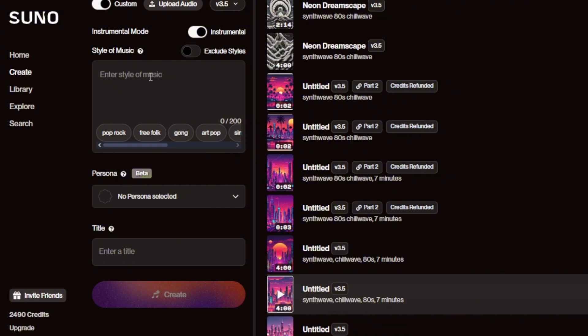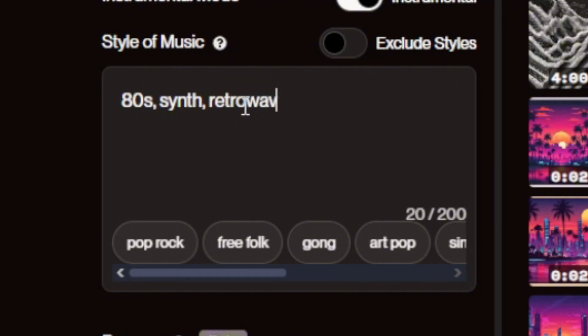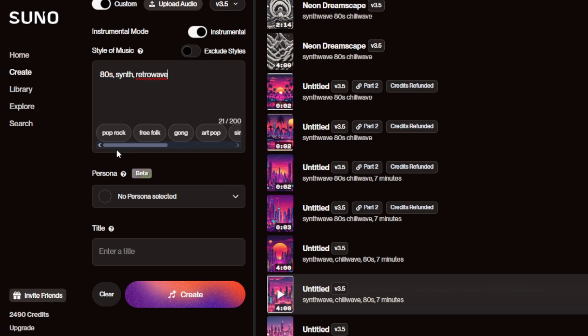The style of music is very important — this is where you type keywords for what you want your song to sound like. Personally I want 80s, synth, and retro wave. You don't need a ton of keywords by the way, and there's a bunch of suggestions here if you want to get some ideas. That's all I'm going to type, the title doesn't matter, and I'm going to click Create.